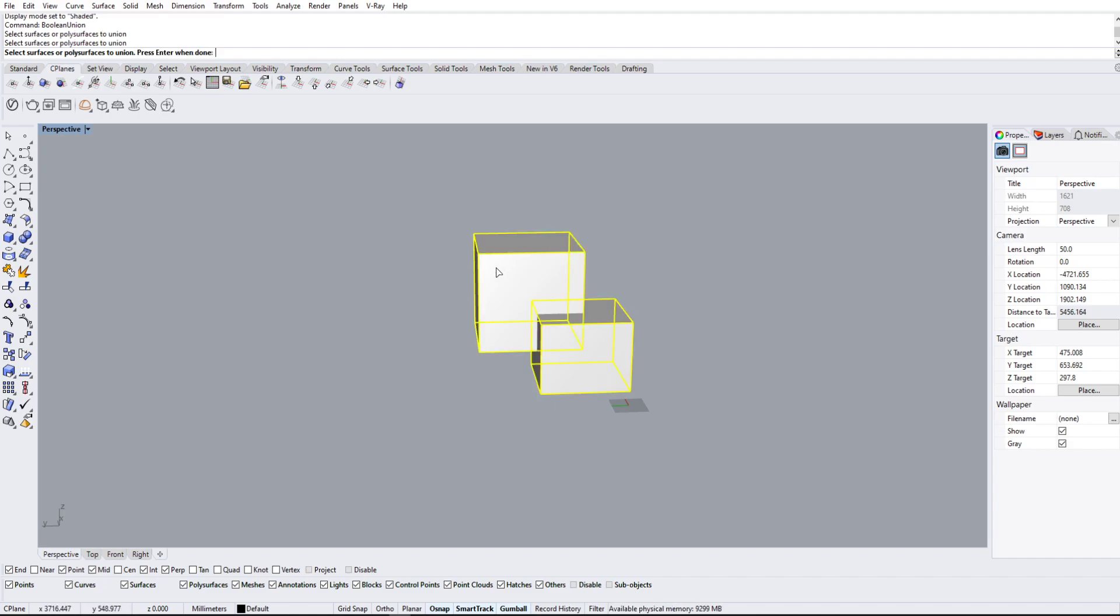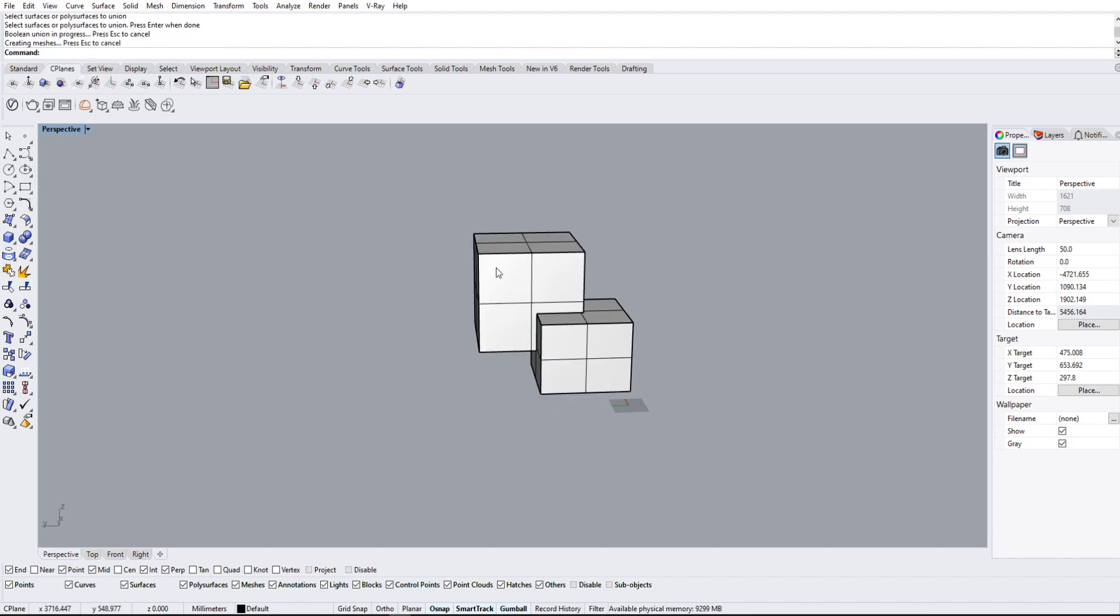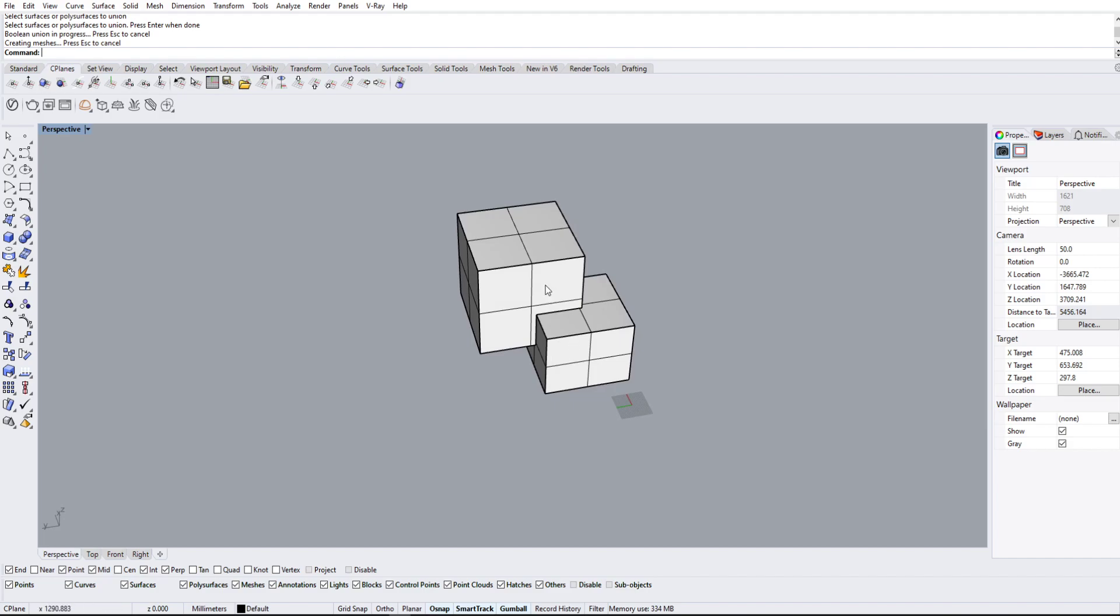Now if you have more than two, you have like three or four or five, you're going to want to select all of them so that everything combines together to one single polysurface.